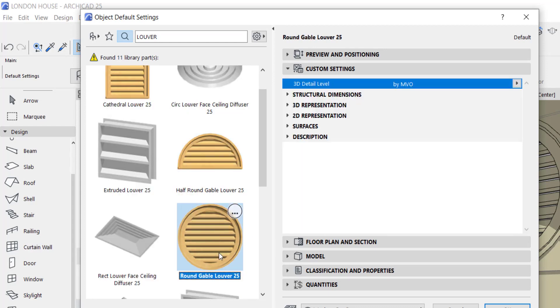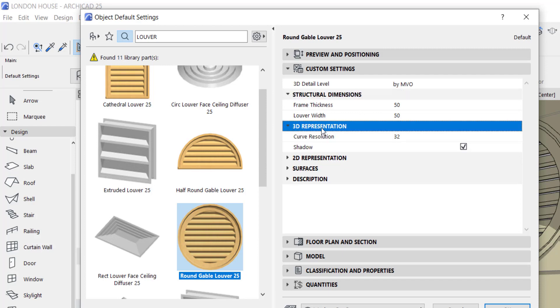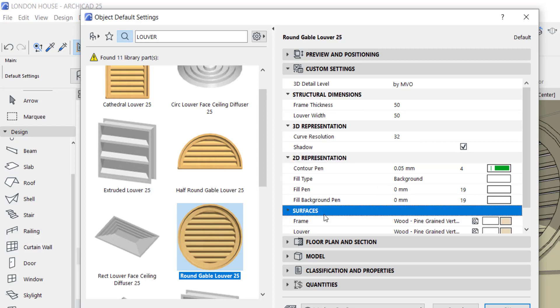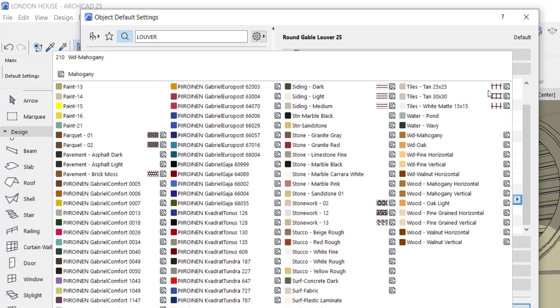Just click round and go to your settings. Start setting whatever you need, which is the louver thickness. This is the surface of the louver - you can always change it to what you want.